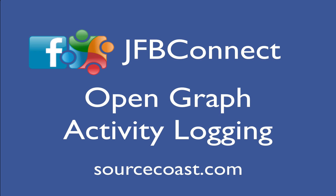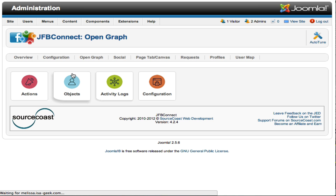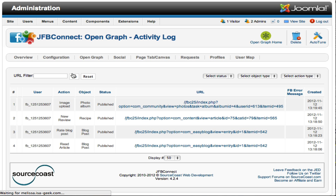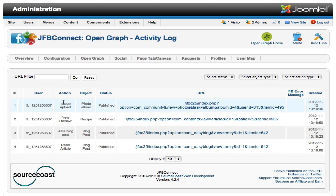One other great thing about the Open Graph integration in JFB Connect is there's a full activity log of all the different actions and activities that have taken place. You can see the user that did it, the object and the action that was taken, along with the URL that was associated with it.